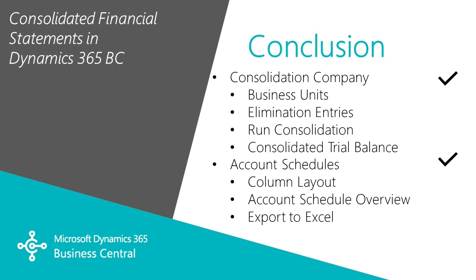We looked at one elimination entry. We ran the consolidation and looked at two different trial balance reports, and then looked at account schedules for not only the reporting aspect of it, but for the analysis view of it.